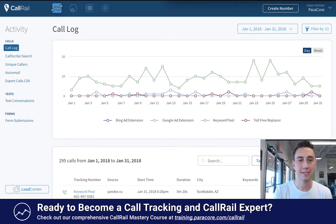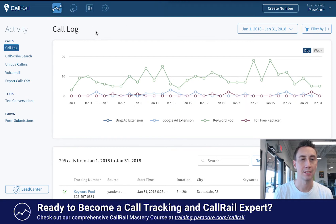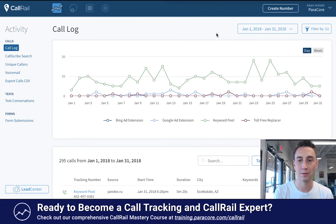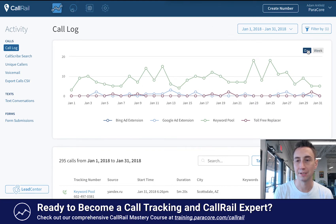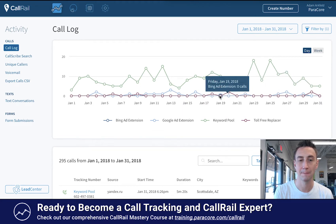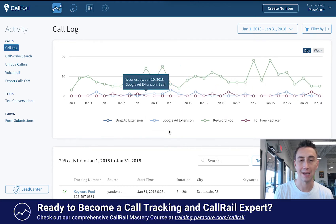This is the main landing page of the CallRail account. In the upper left we're on the activity section and you see call log. There's typically a client dropdown which I've removed, and up here you have a date picker. Then you have the filter. You can create a number up here at the top. There's a day, week, and if the timeframe is long enough, a year button. This is the graph of activity.